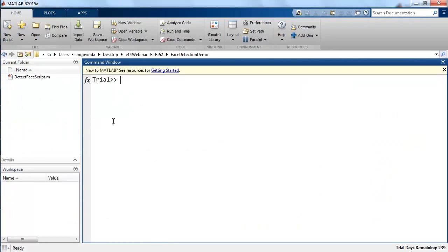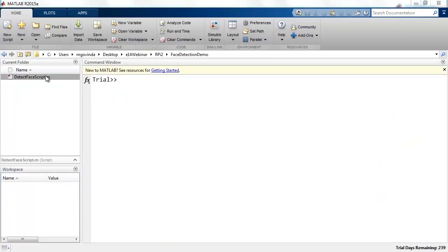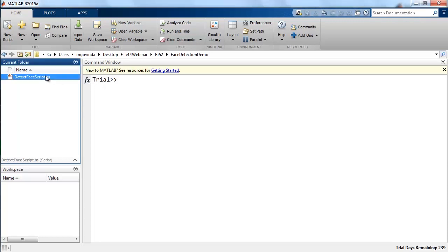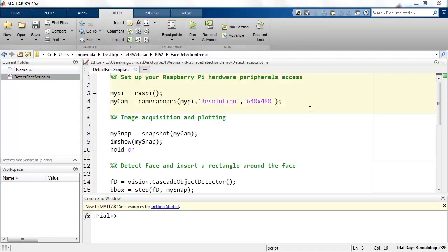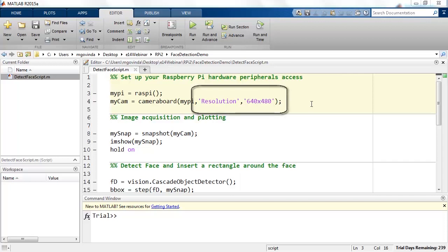I have created a script that can show us how this can be done. The first section of this code serves two purposes: establishes a connection to the Raspberry Pi and the camera board using the functions raspi and cameraboard. The default resolution of all images is being set using the second and third input arguments to the cameraboard function.